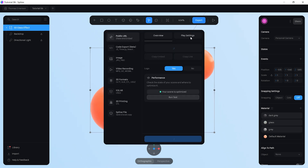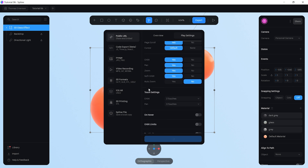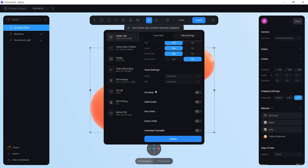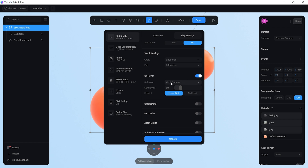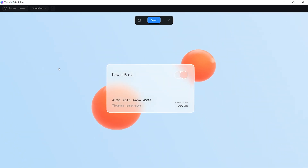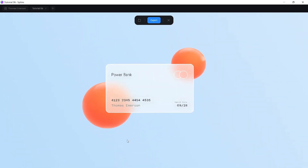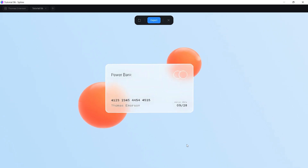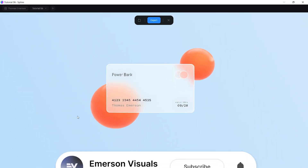Once grouped, lock the backdrop and directional light, then go to export, open play settings, and add an on-hover effect so the object follows your cursor. Set the sensitivity from 20 down to 10, click update, center the frame, then hit play. You've now created this amazing-looking glass effect using Spline 3D.